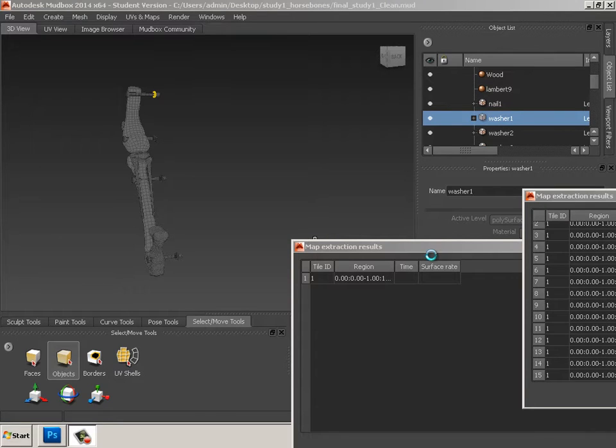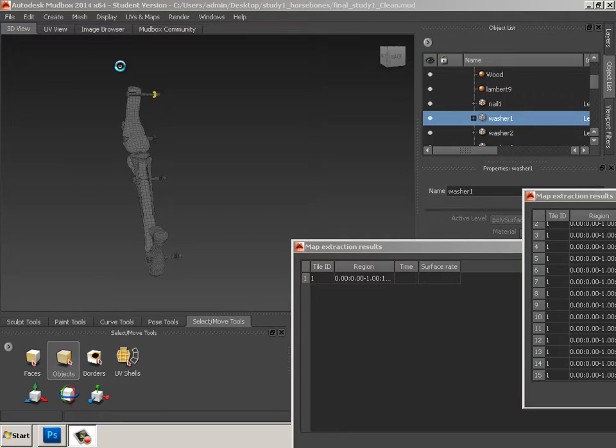Alright, now it's time for the map extraction, which isn't as painful, by the way.